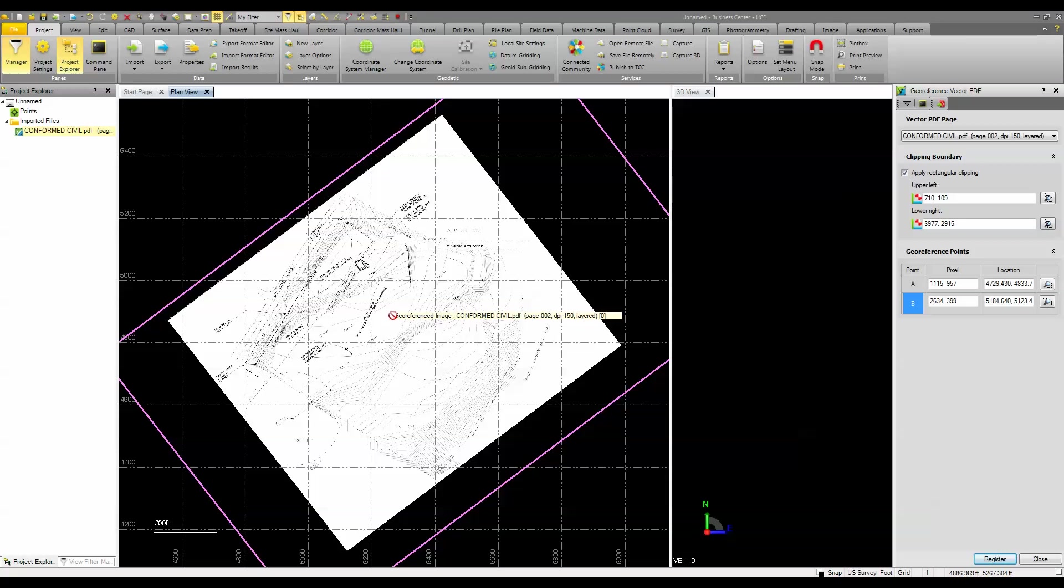In this case, I can only extract the vectors from a vector based PDF. I know it's a vector based PDF because it's got a little V up here in the icon. Some PDF files won't be vectorized and a lot depends on how it was published from the CAD application.